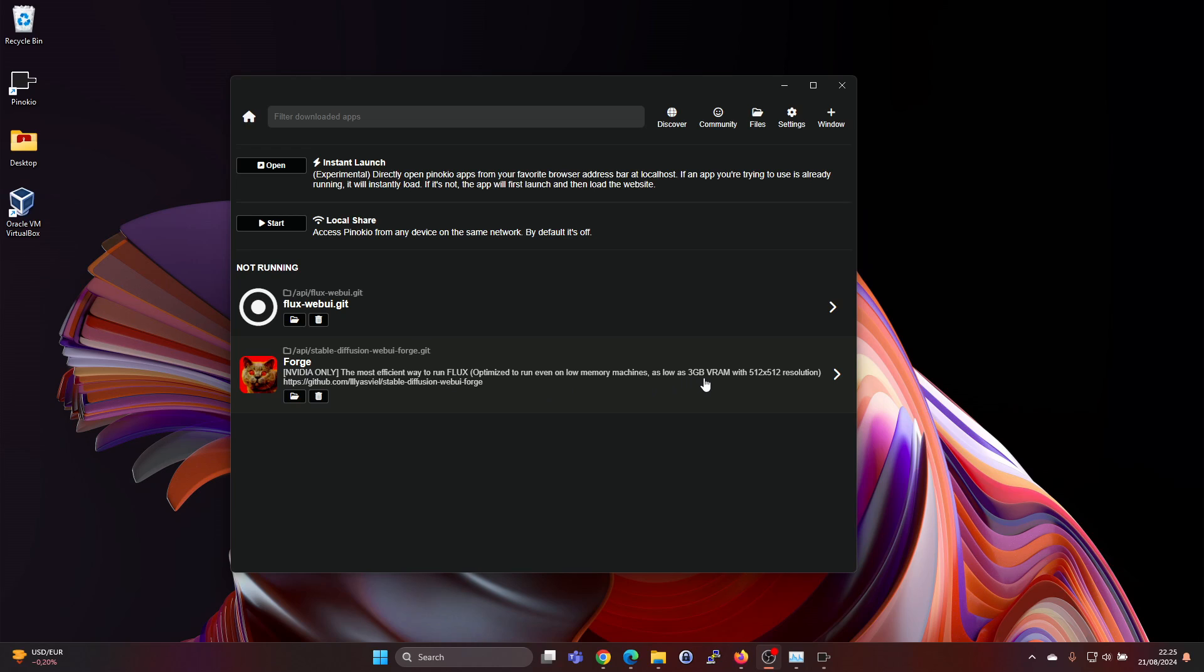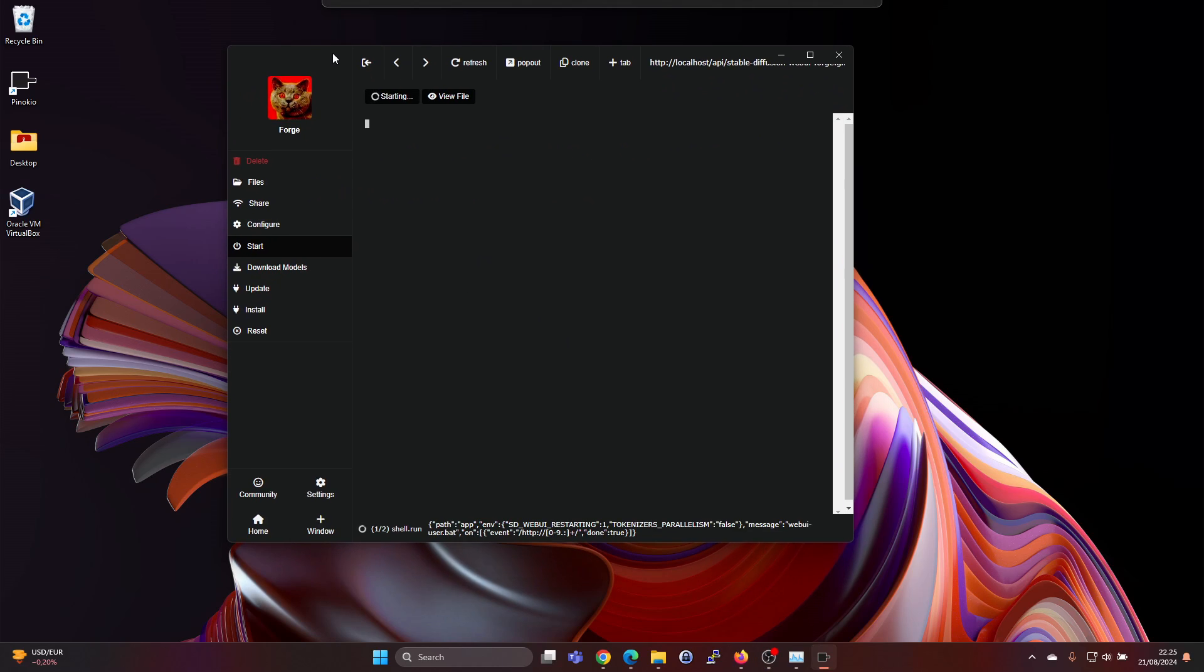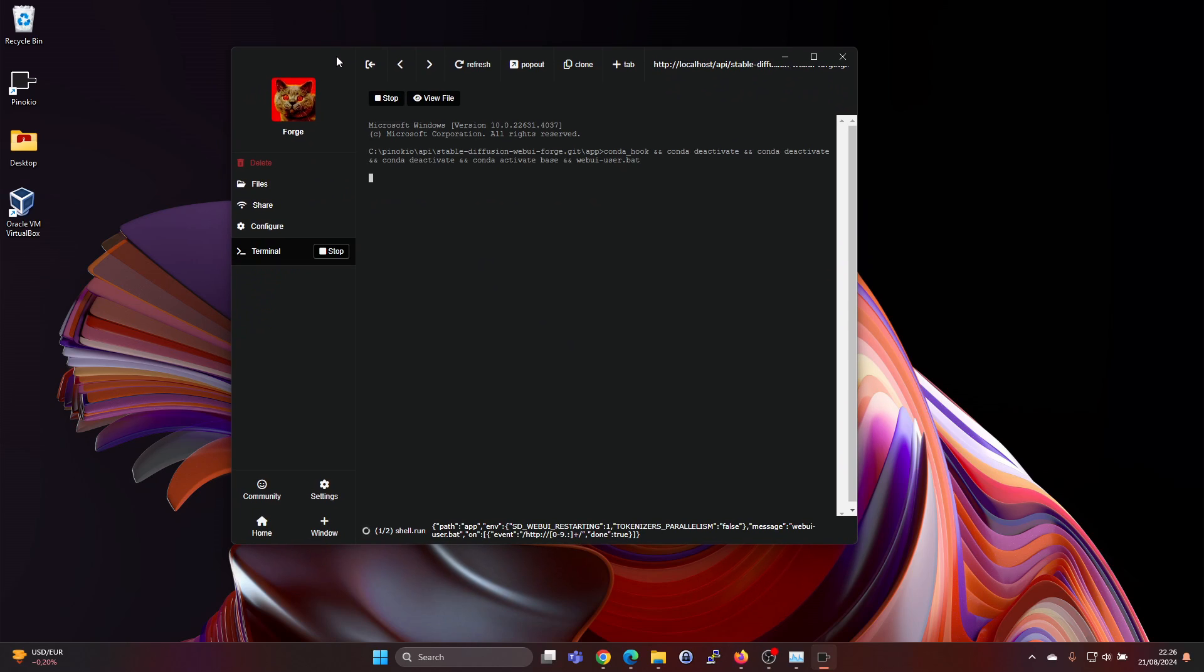But this one should run with as low as 3 gigabytes of VRAM, so let's try this one out.